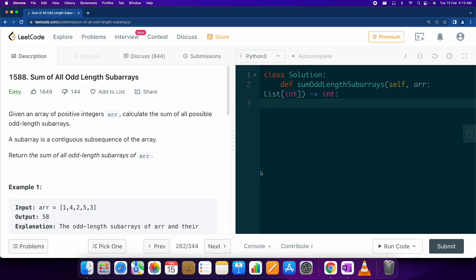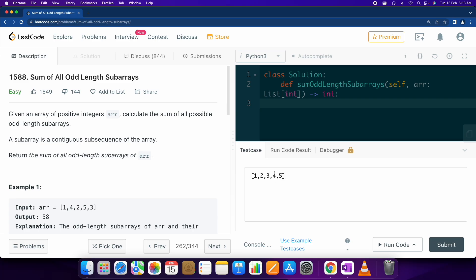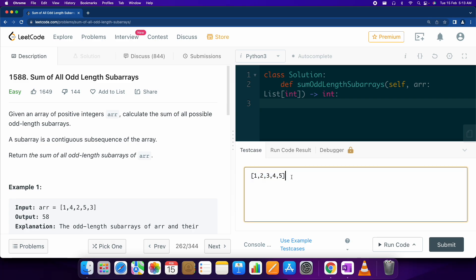Hello everyone, today we are going to solve another LeetCode problem. This is called 'Sum of All Odd Length Subarrays.' We are given an array as input and we have to calculate the sum of all the elements of all the odd length subarrays. Let's take an example — here we are using [1, 2, 3, 4, 5].